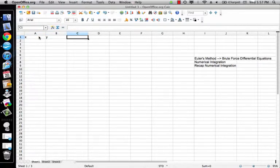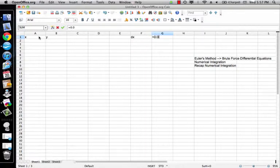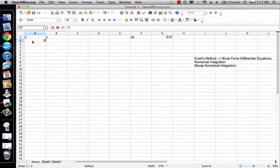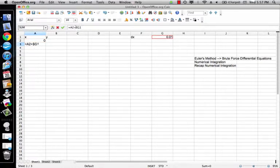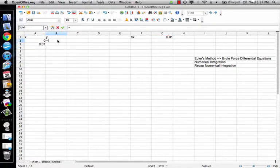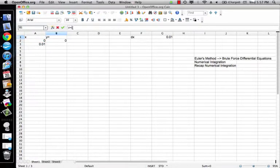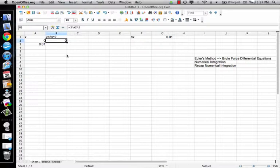For numerical integration, I'm going to have an X column, a Y column, and over here a DX which I'm going to set equal to some small value. I'll start off with X equals zero, and each next X is going to be the previous X plus that DX value — locked in with dollar signs. My Y is going to be whatever function I want, in this case three times X squared.